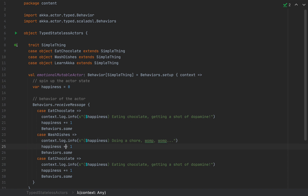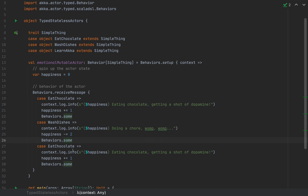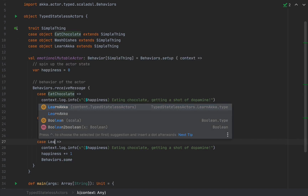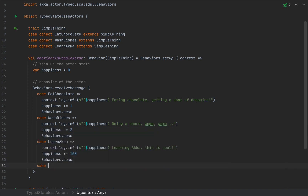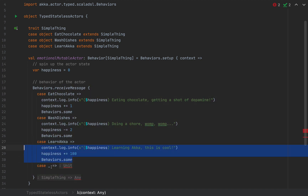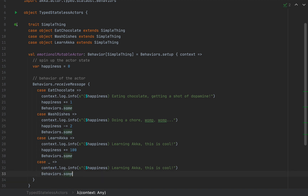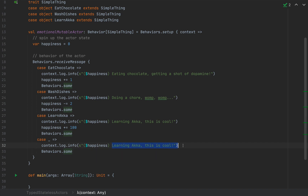For WashDishes, I'll decrease happiness by 2 and keep the same behavior. For LearnAkka, I'll print the happiness and say 'learning Akka, this is cool', and bump happiness up by 100. For any other message, I'll log something like 'received something I don't know' without mutating happiness, but still return the same behavior. So this actor treats every message differently but always keeps the same behavior, mutating happiness according to the message type.